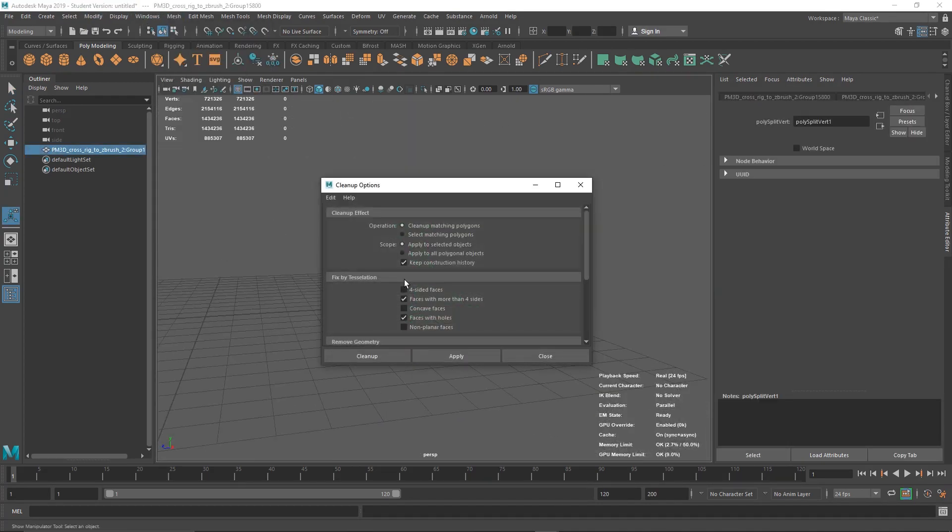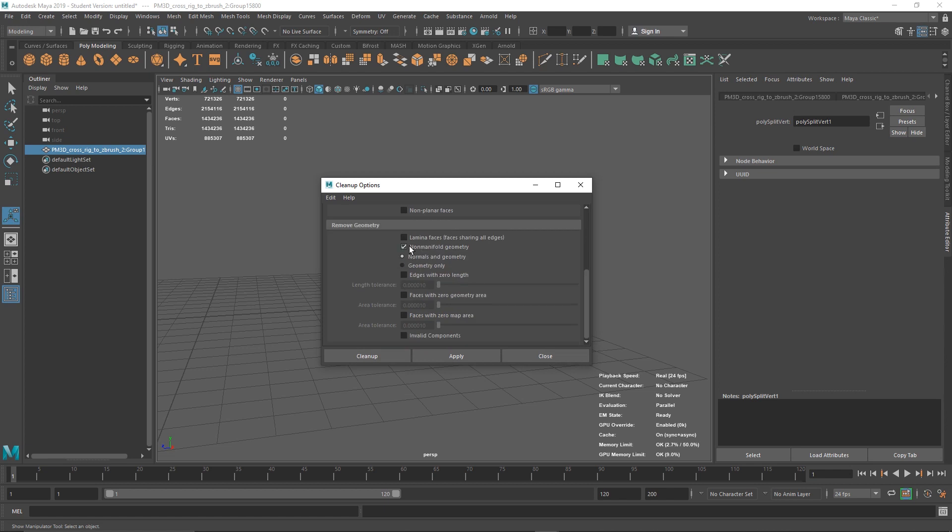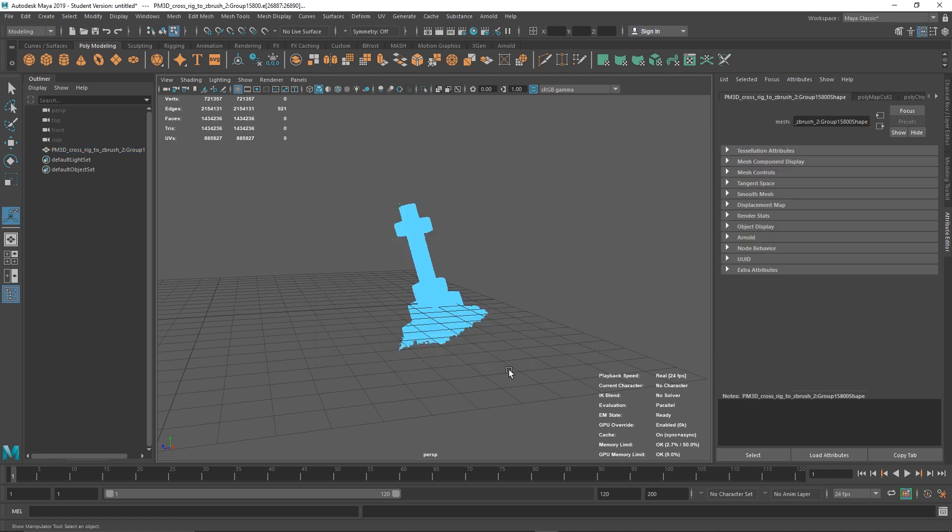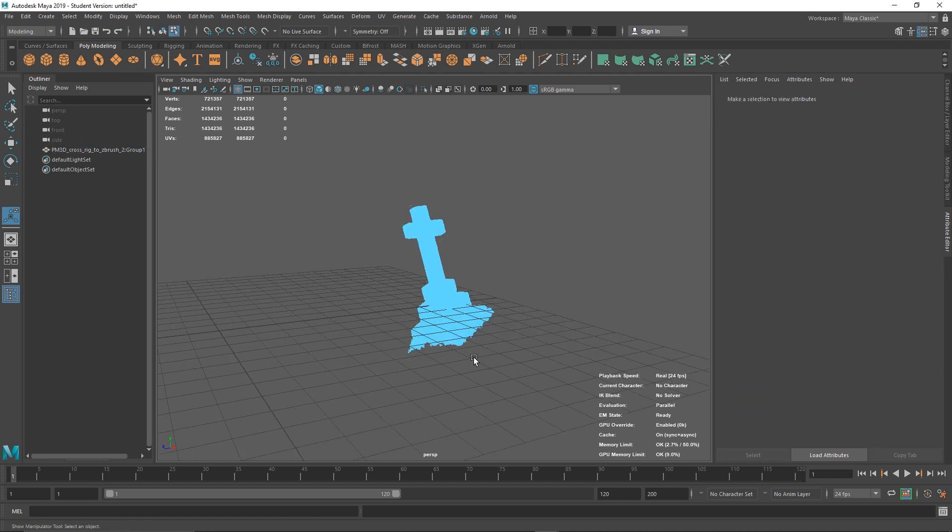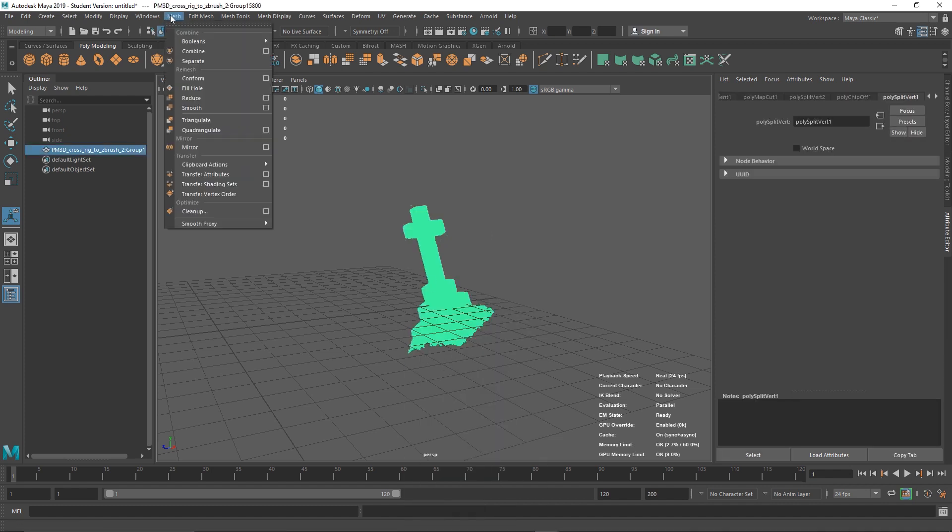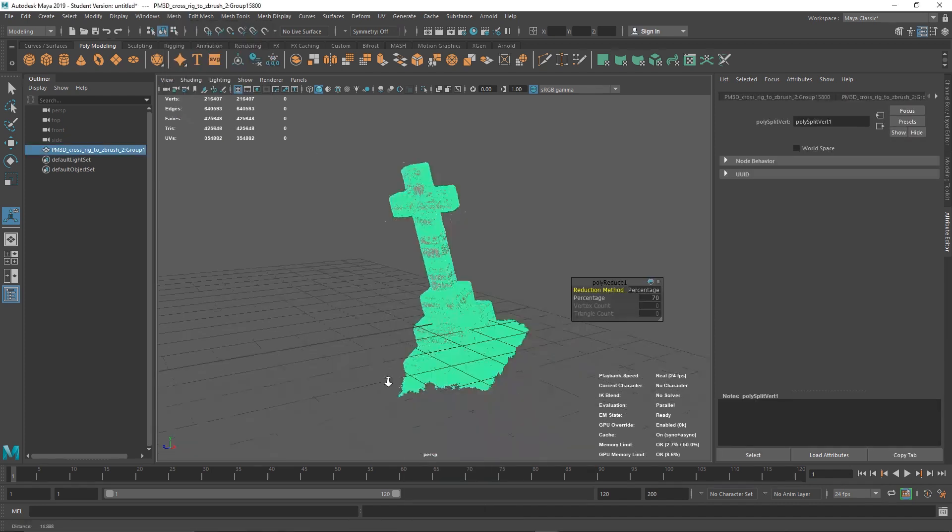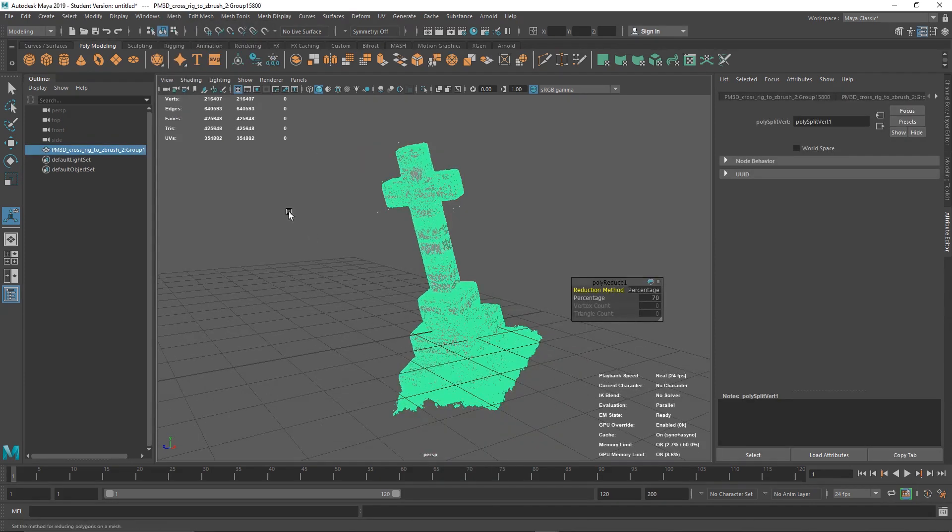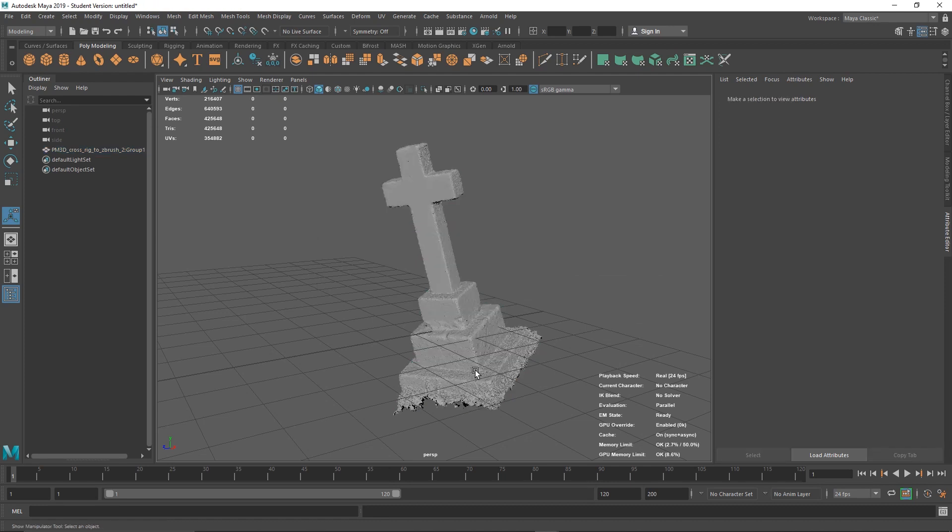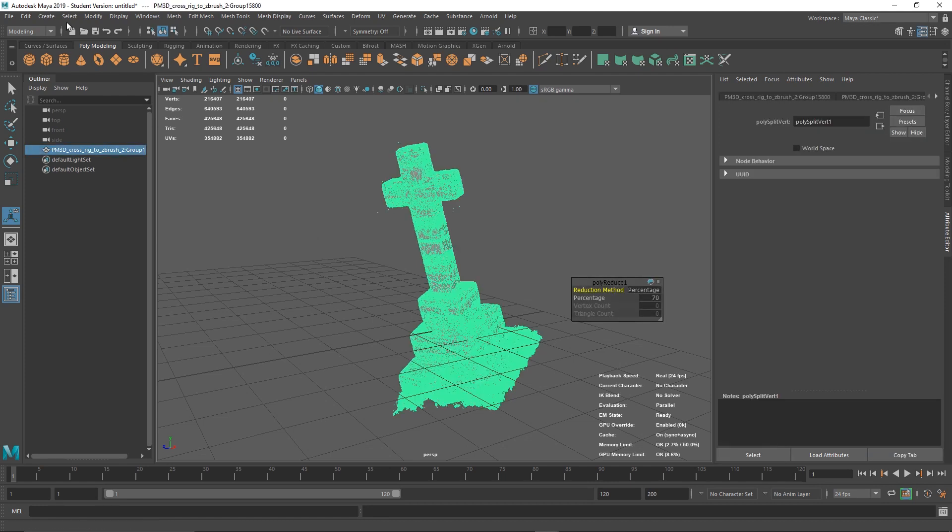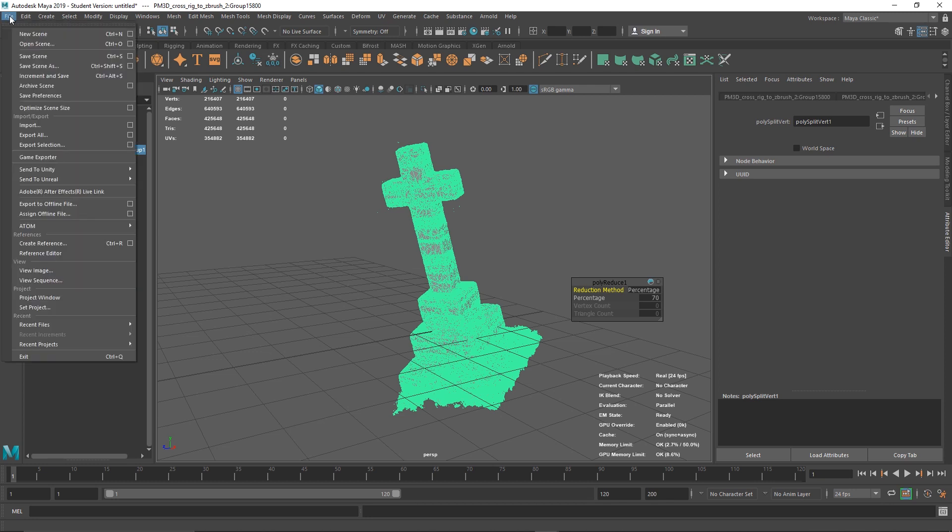Once you've removed any faces you don't want, we want to decimate the mesh. Depending on the program you use, it will be called decimate or reduce. Essentially, we just want to lower the poly count of our mesh. I've lowered this mesh by 70%, and I think that's a good number to do. Once you've decimated the mesh, export the model as FBX to keep the position.